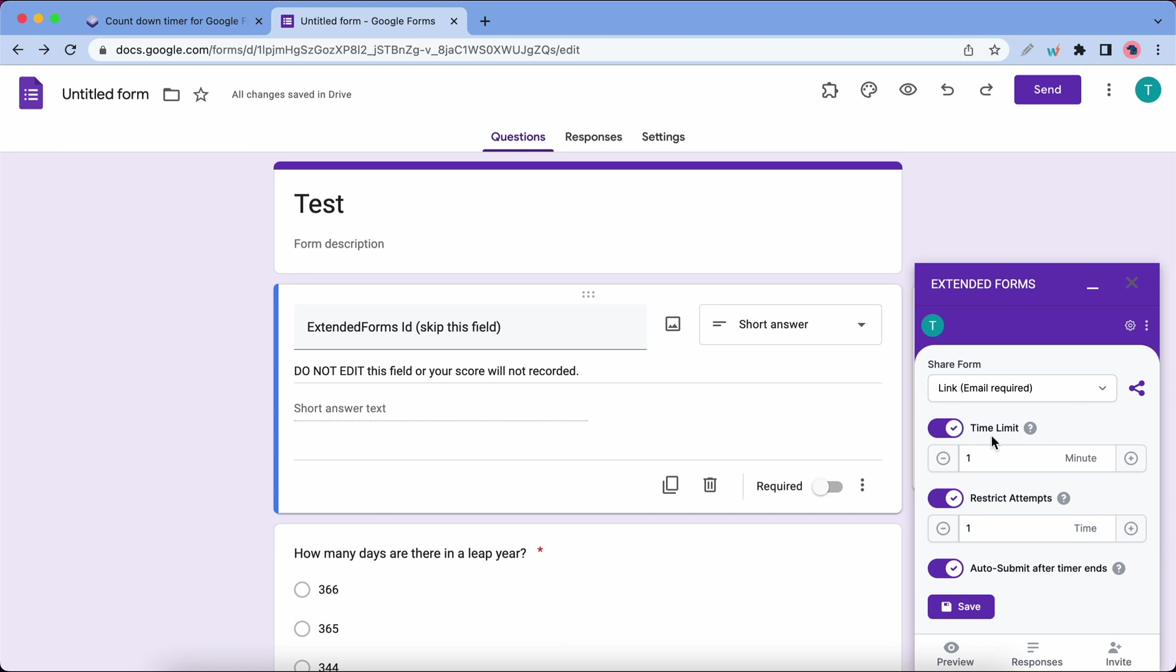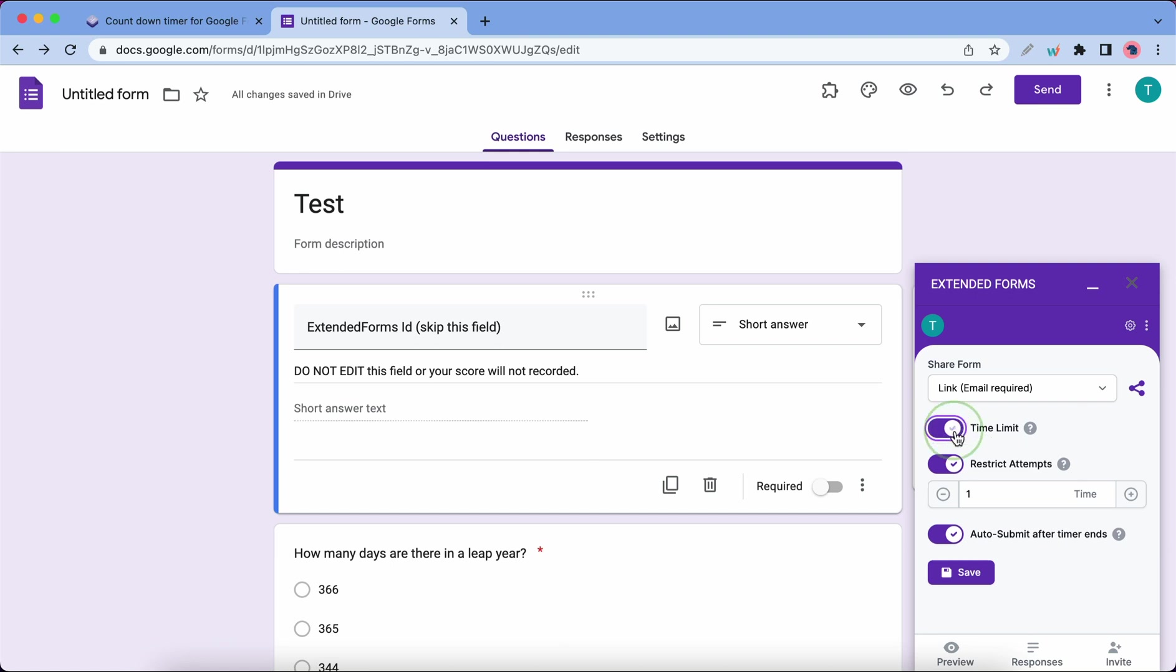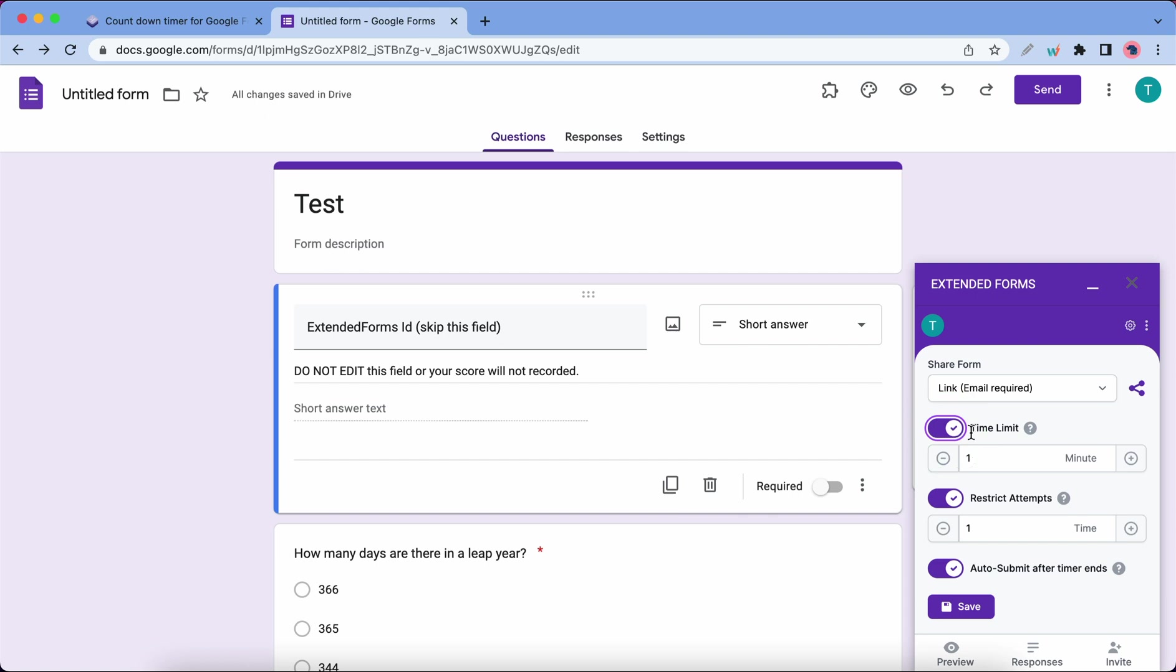Back on the add-on, we have the Time Limit option. You can turn it on or off, but you should leave it on if you want to create a timed quiz. The field at the bottom can be used to set a time limit. Let's use two minutes.